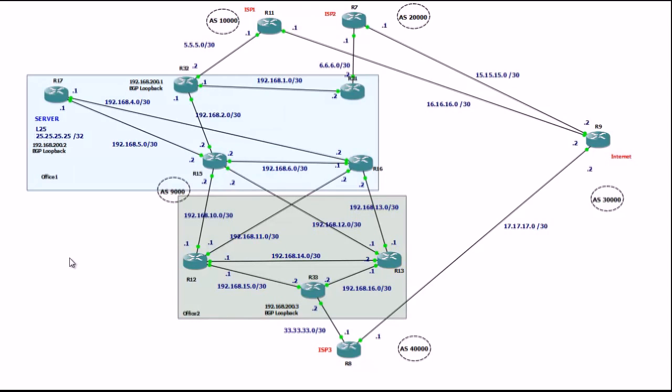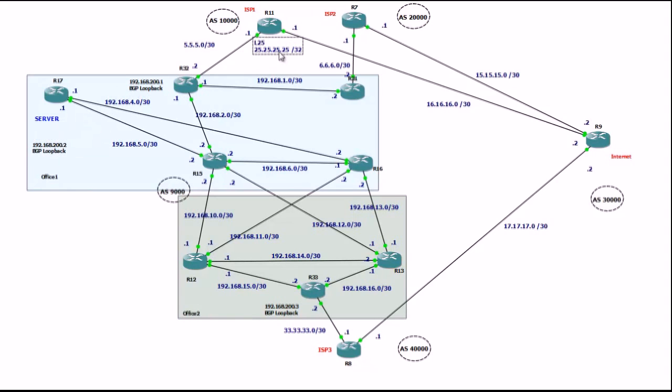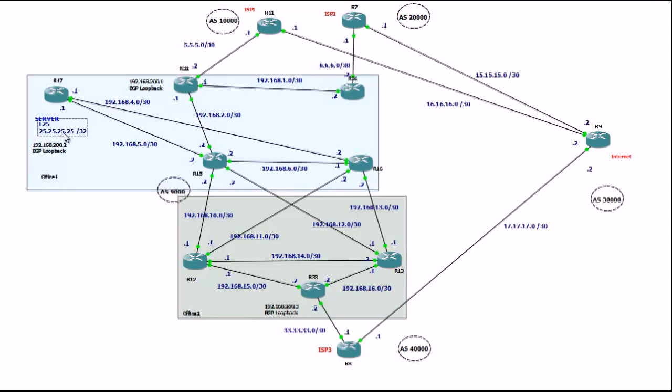So what we want to do, we want to use BGP, the protocol of the internet, and we want to advertise our IP address 25.25.25.25 to ISP1, to ISP2 and to ISP3.